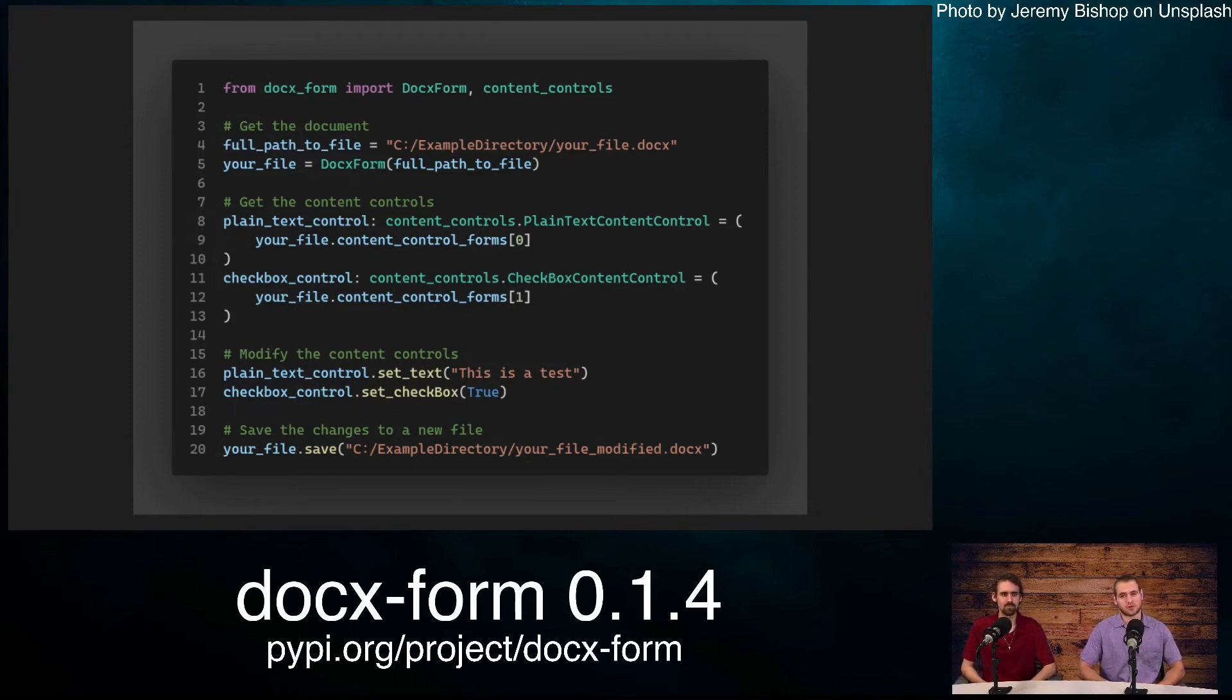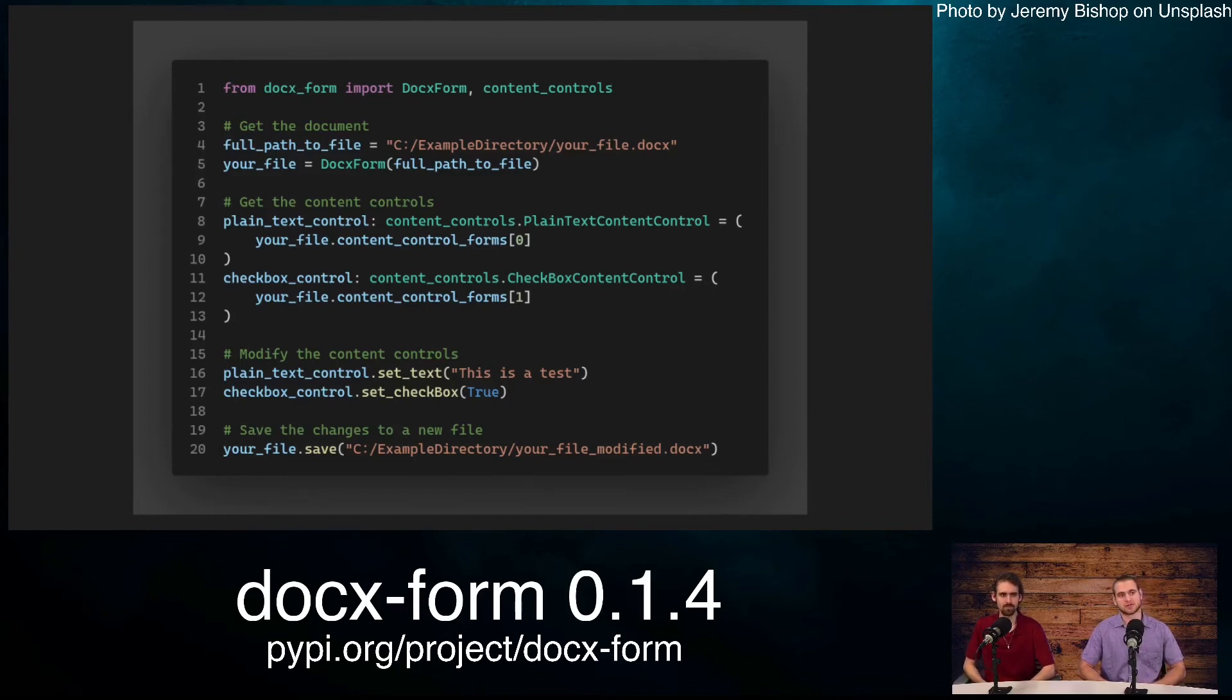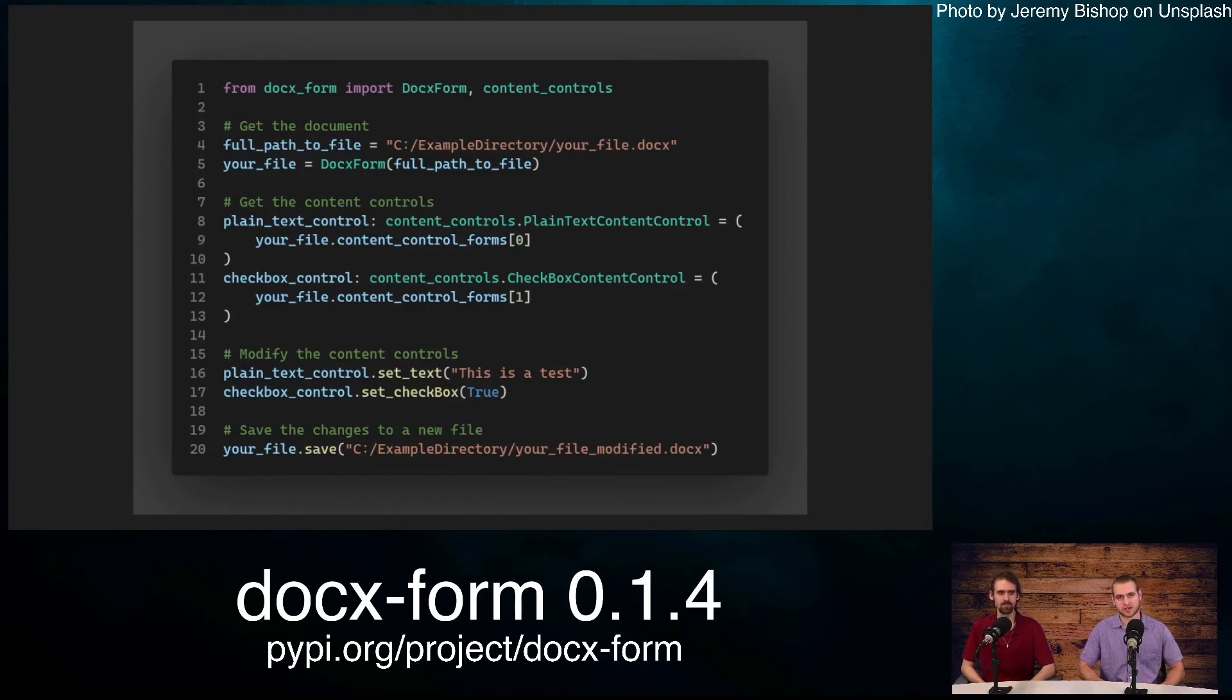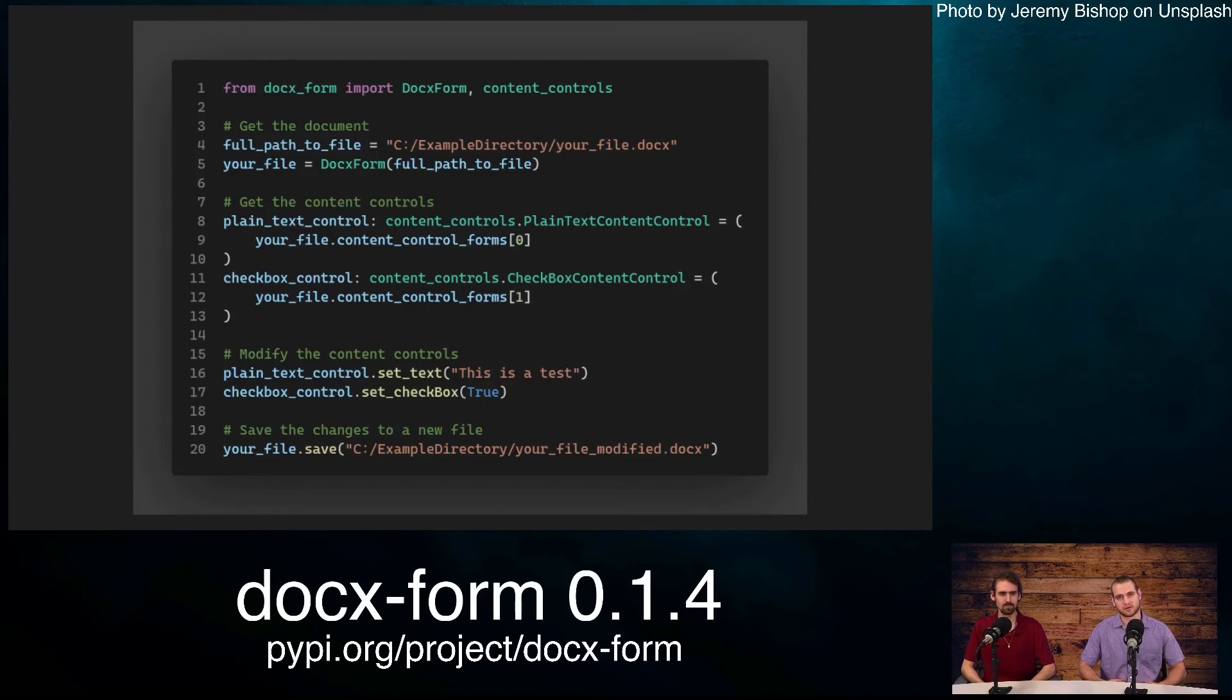On line 16, we're setting our plain text content control to 'this is a text'. On line 17, we're setting our checkbox to true, meaning checked. If we set it to false, it would be unchecked. On line 20, we save our file. Whatever path you pass in will be where it saves to.